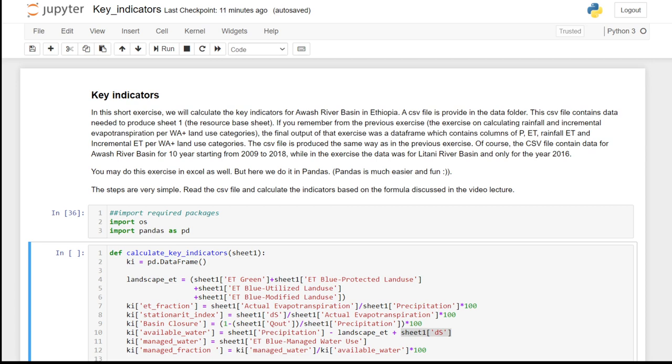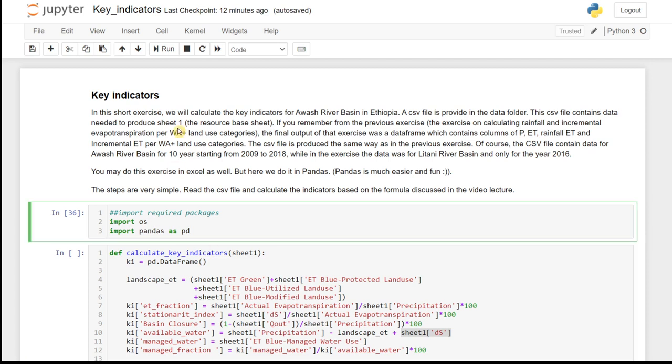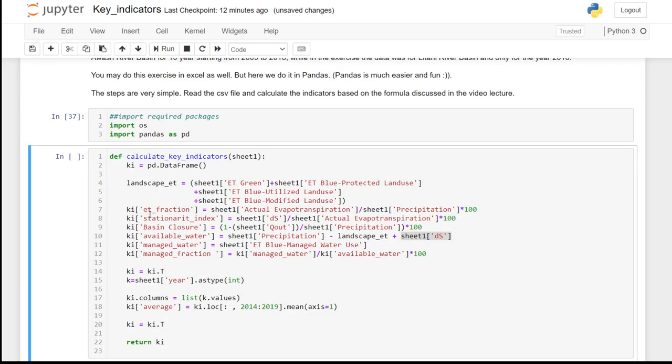We start first by importing the required packages. And here we have a function to calculate the key indicators.